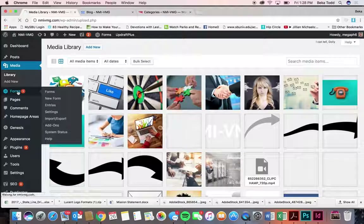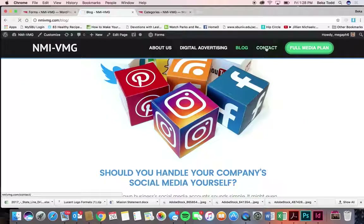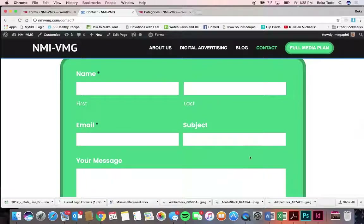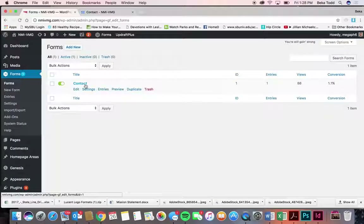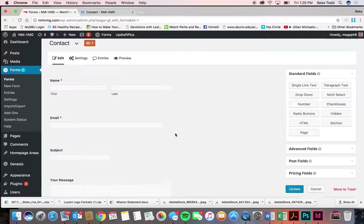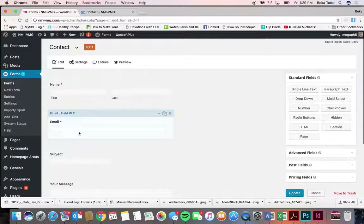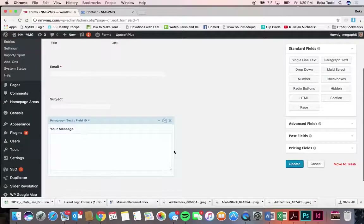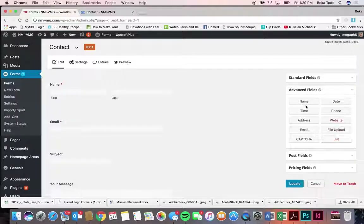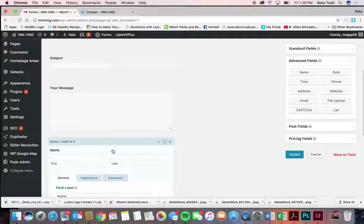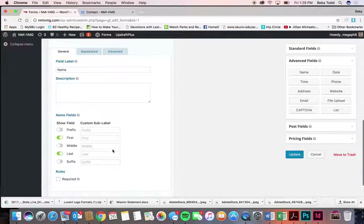Moving on to forms — you have a contact form here and that's what appears on the contact page. Let's take a look at how it's made. You can click on it and see all your fields: name, email, subject, and a message. Those things are added through the fields on the right side. Under Advanced Fields, that's where you have name, date, and time.